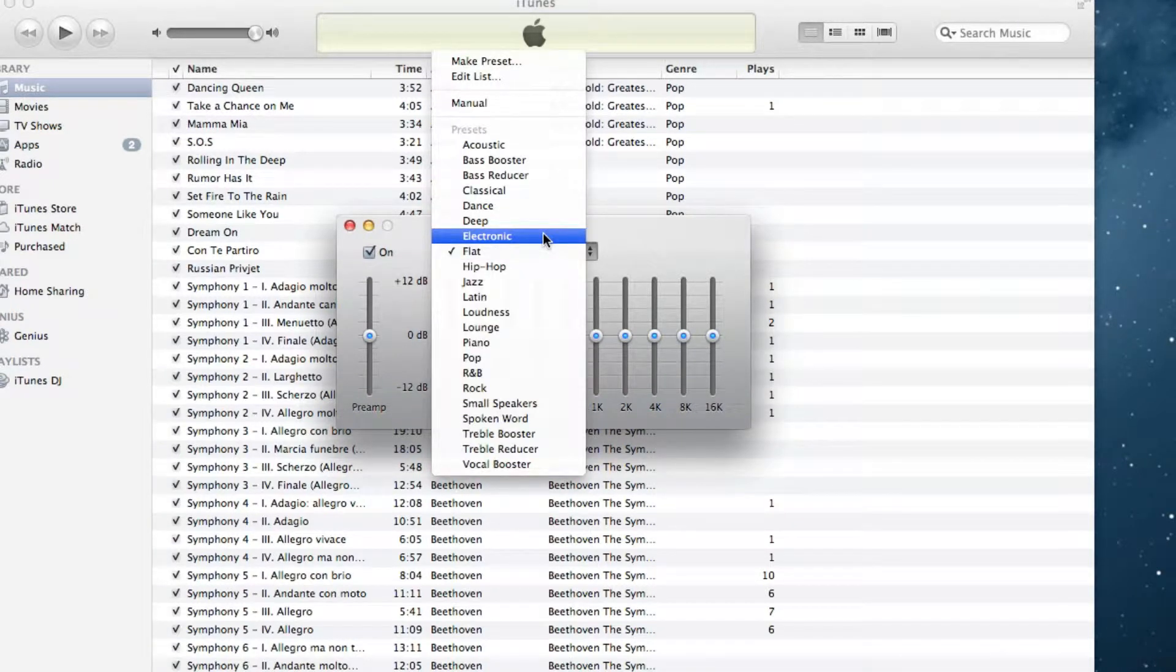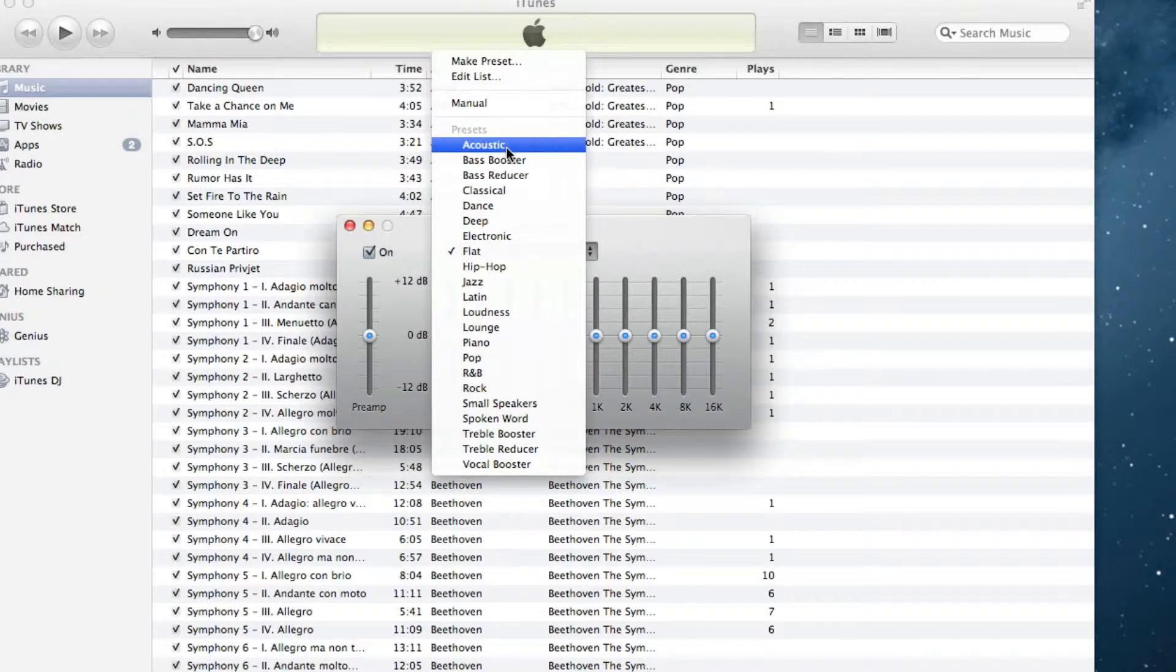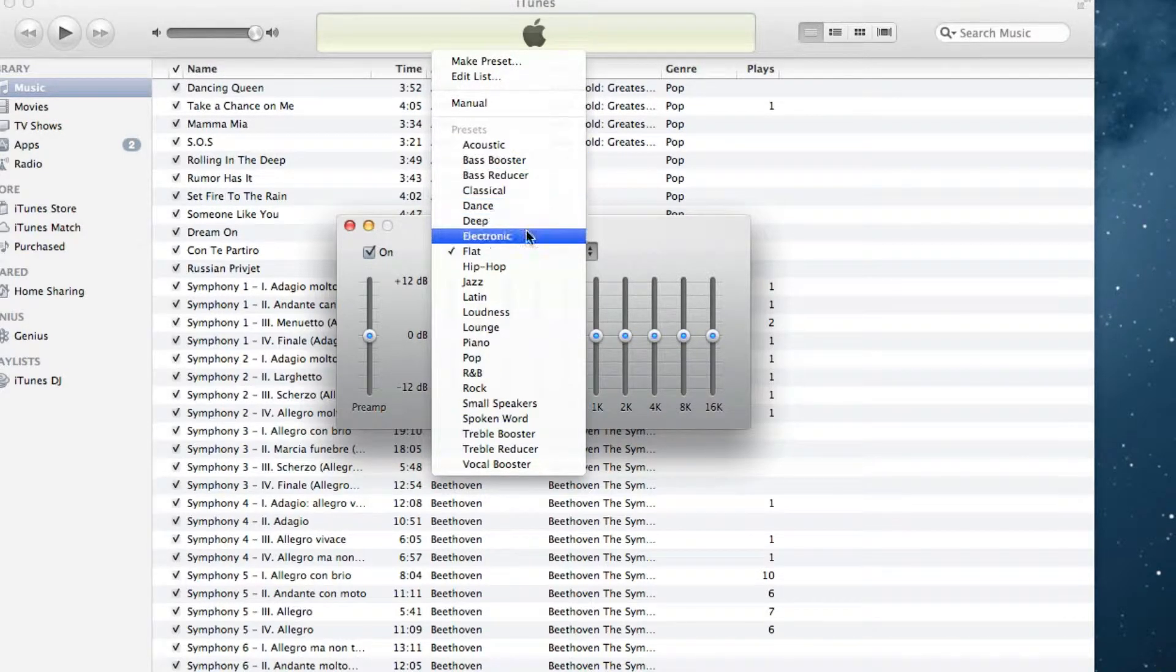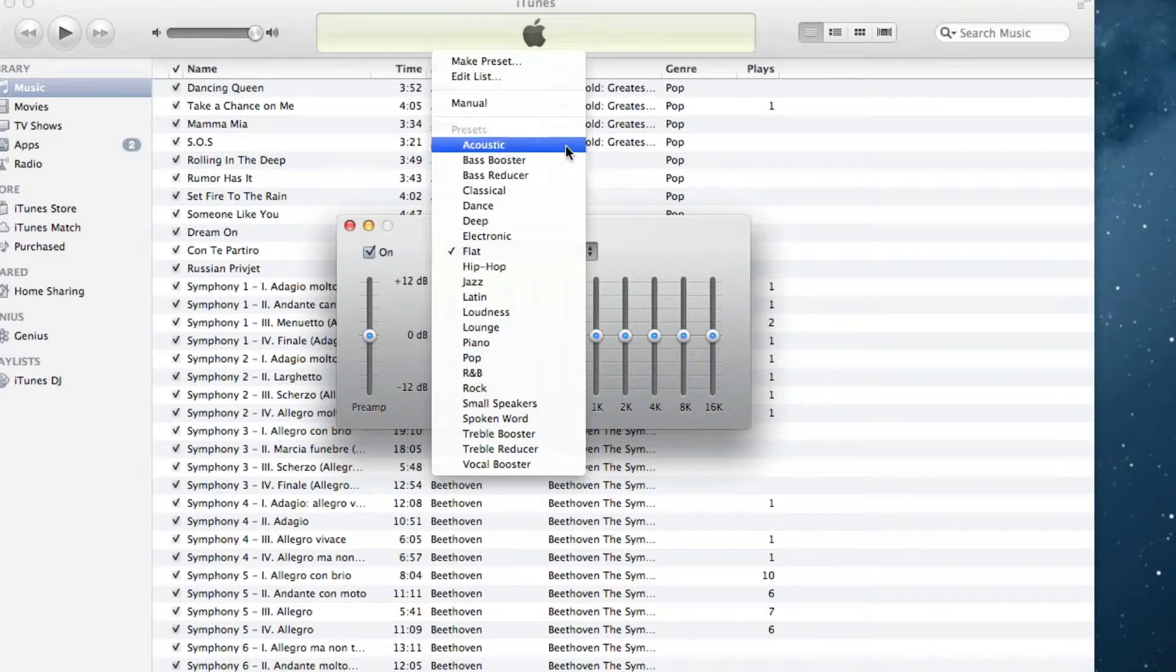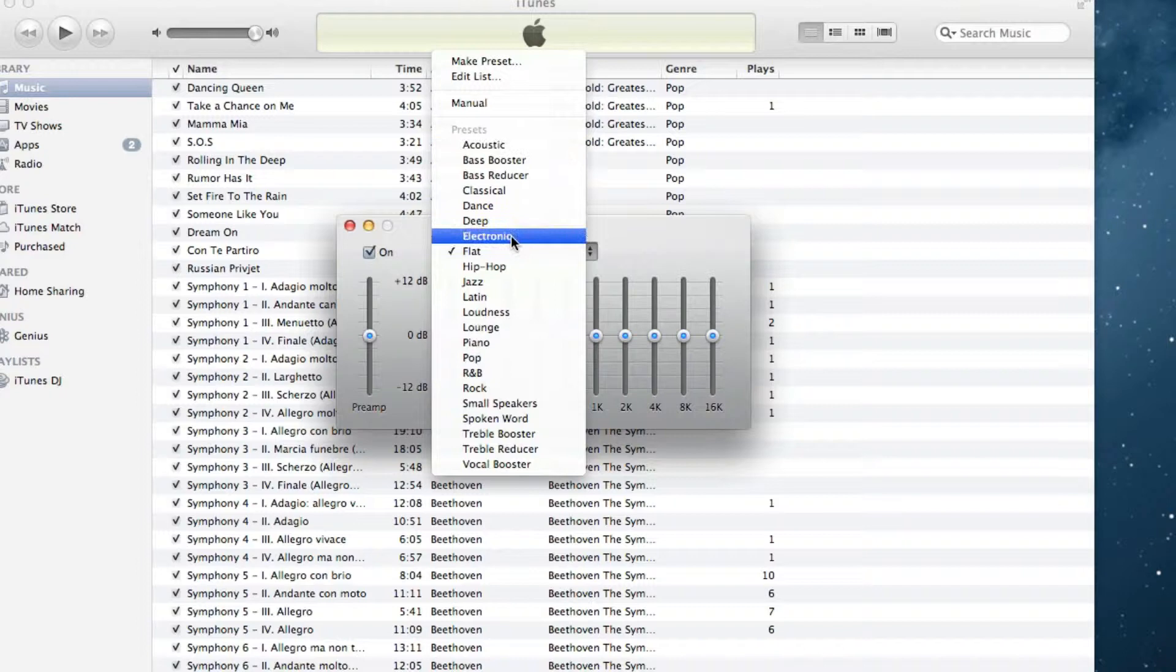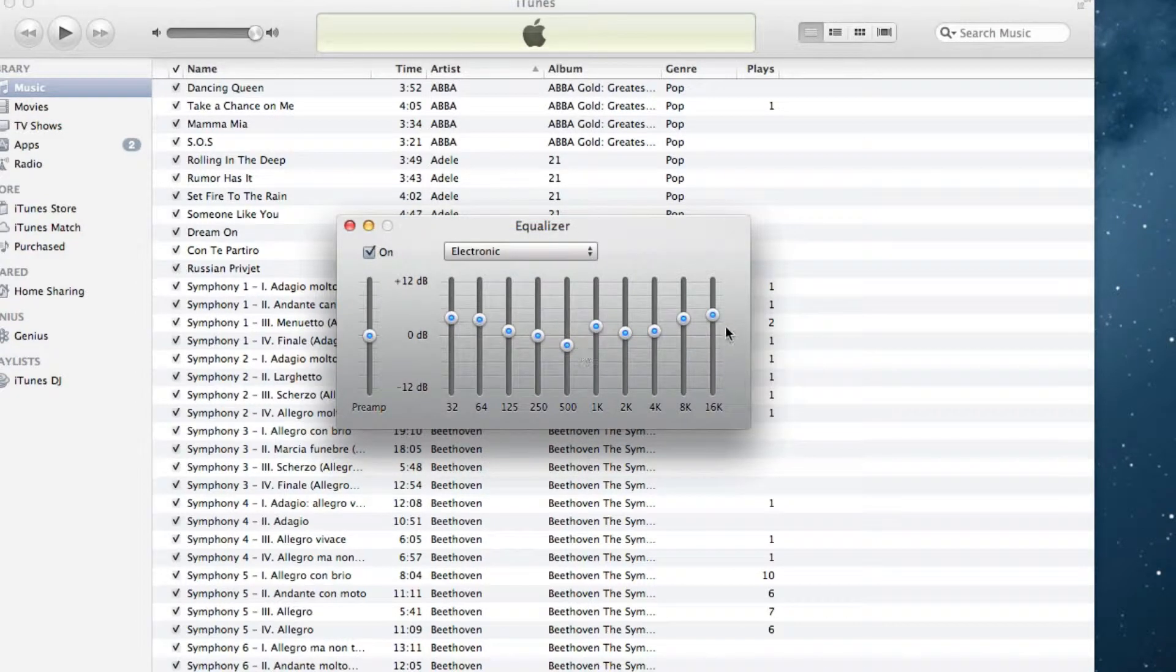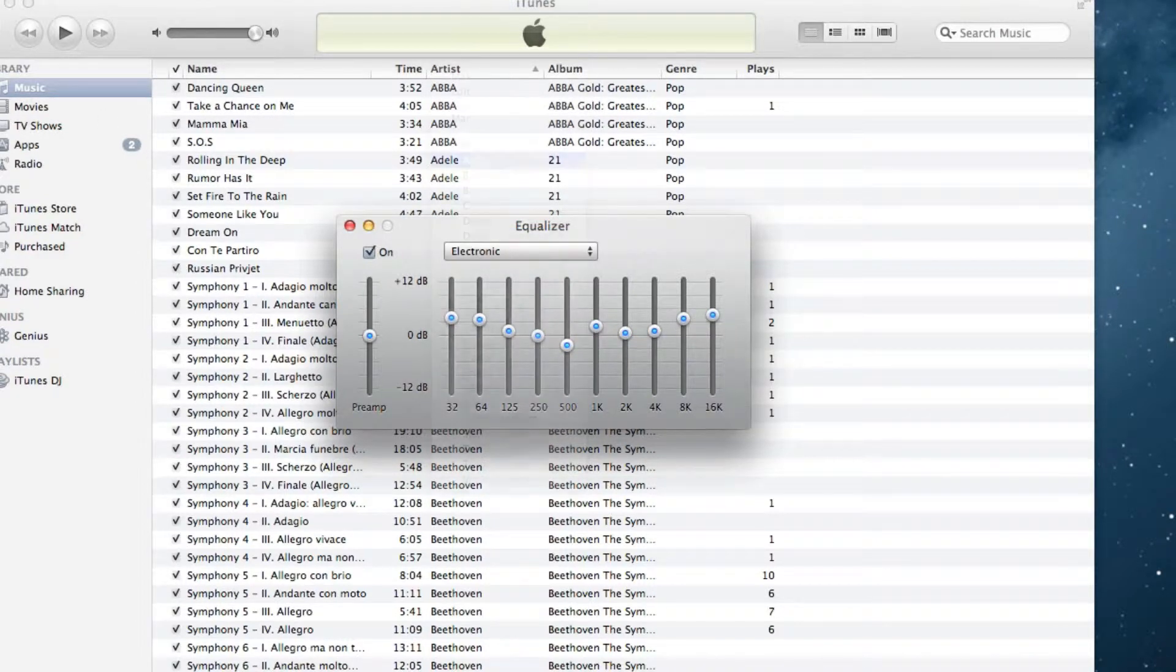Now we could go ahead and choose a bunch of presets like acoustic, bass booster, dance, electronic, hip hop, R&B, rock, etc. And you can choose one of those. And as you can see, it changes over here, changes all those things, all those styles.